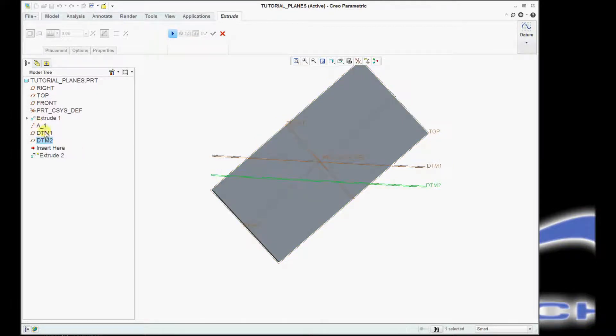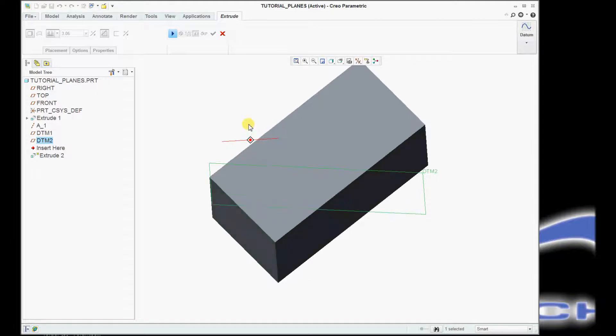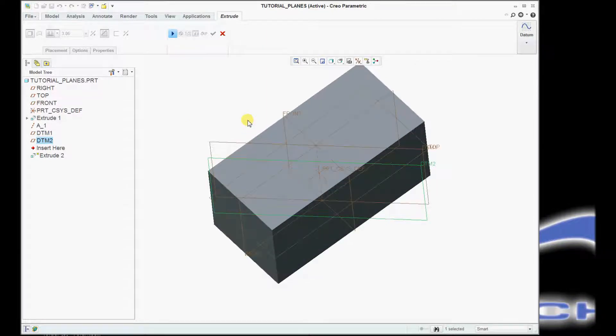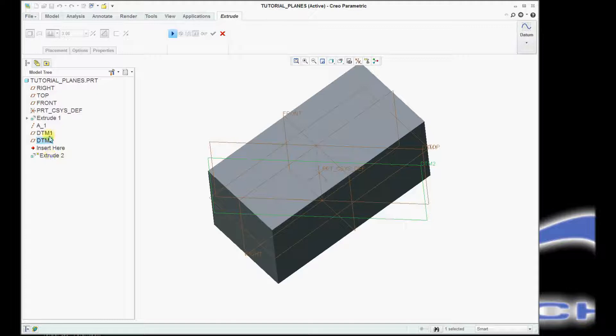And you'll notice that it's building these features in the model tree, and you'll see how those actually get put in underneath extrude, and they will be hidden off once we complete the feature.